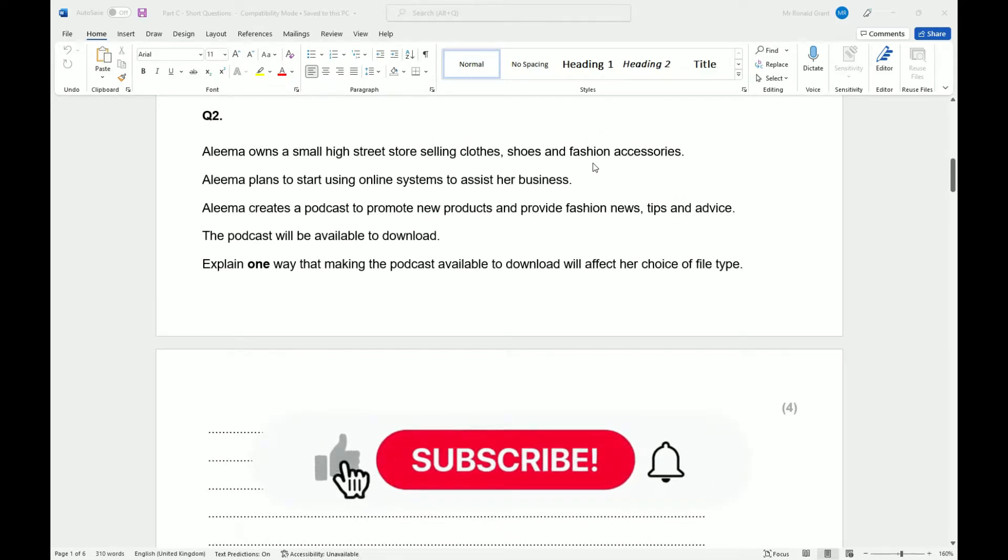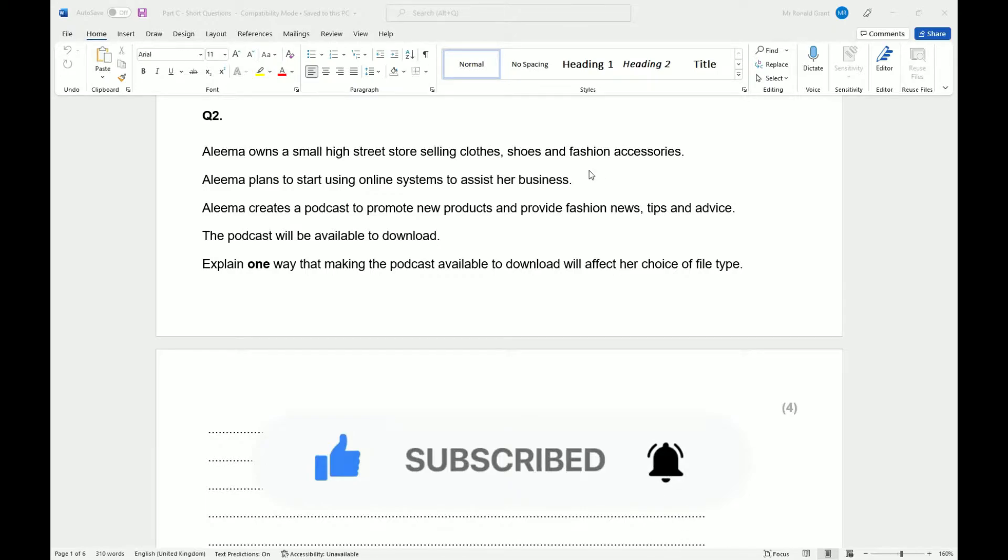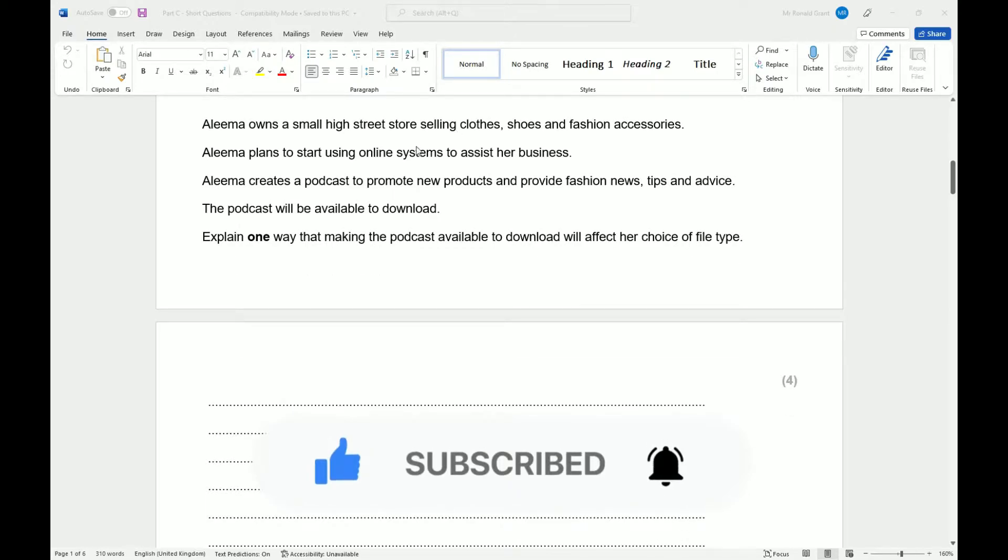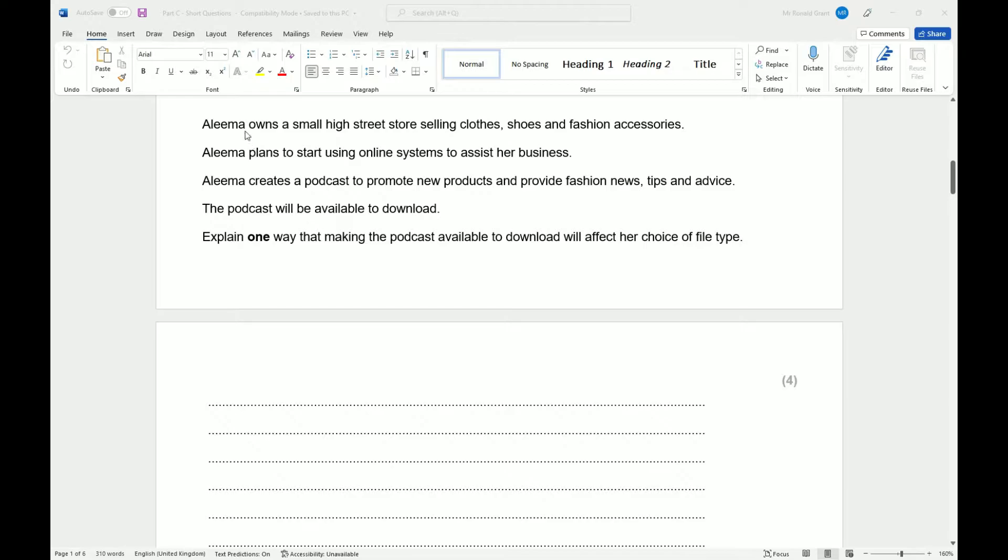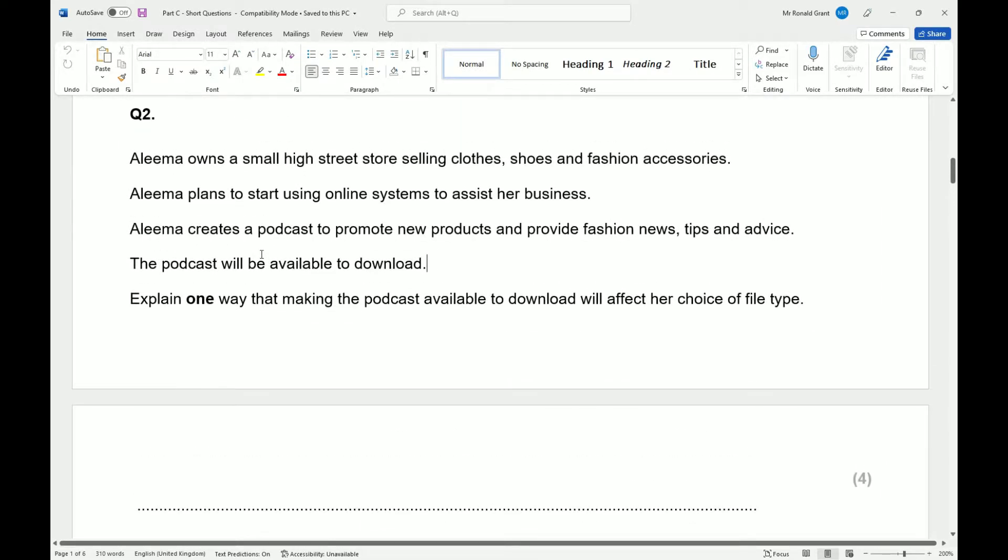We're on question two for part C, operating online. Please leave us subscribe, please leave a like, let's help the channel grow. Thank you. So we are back to Aleema again. Let me zoom in so you guys can read it as well.